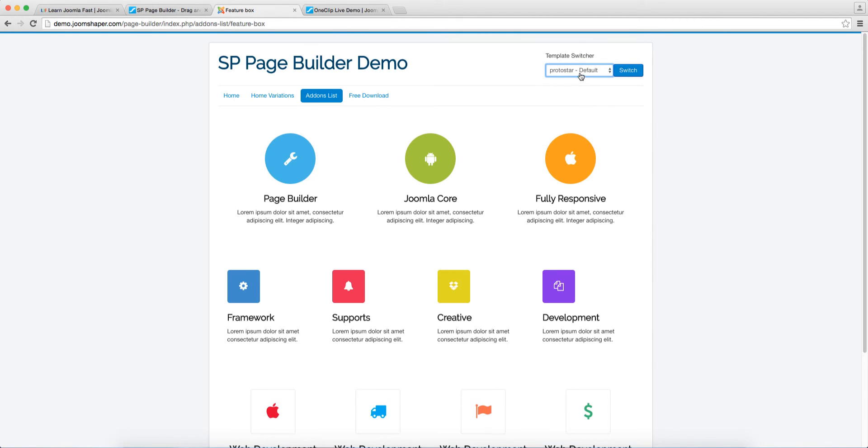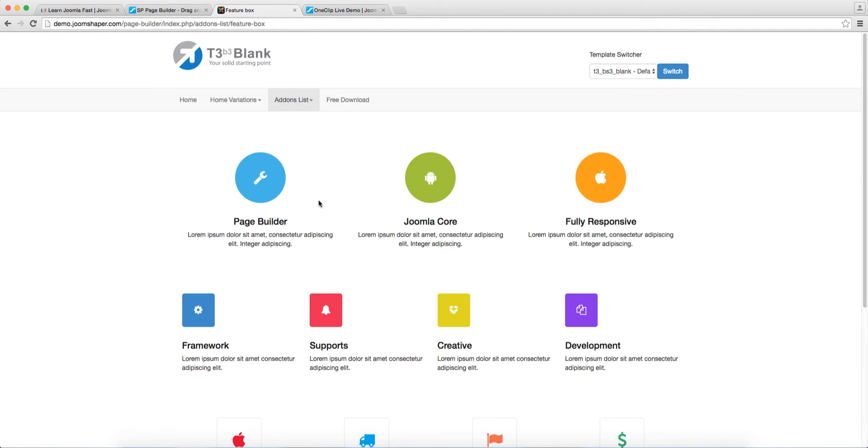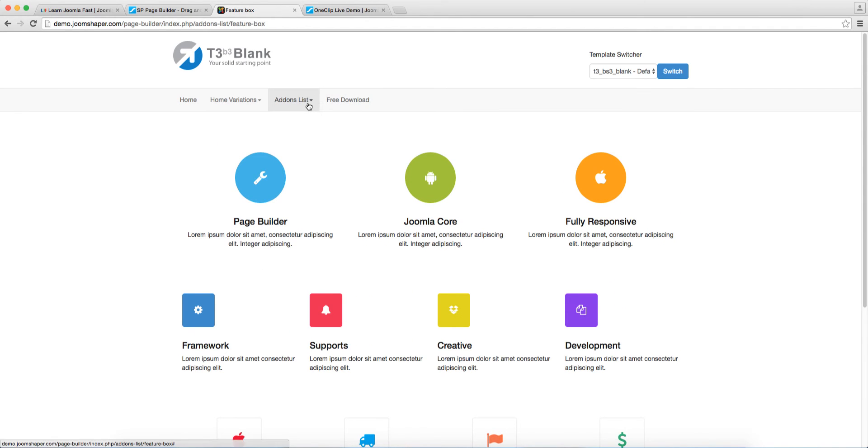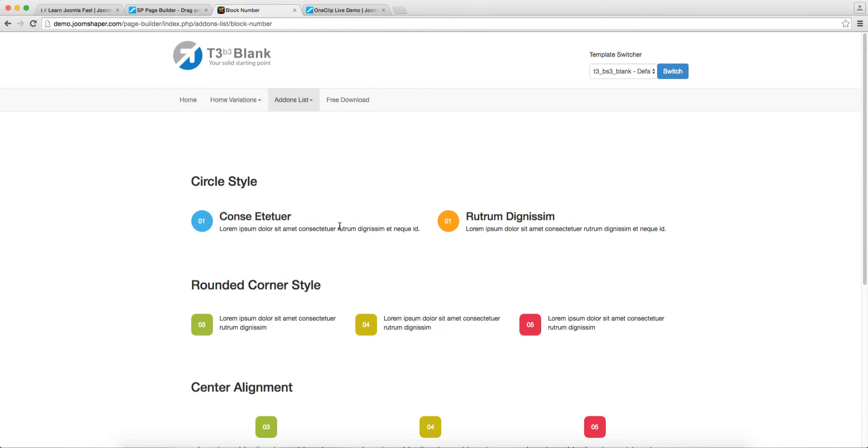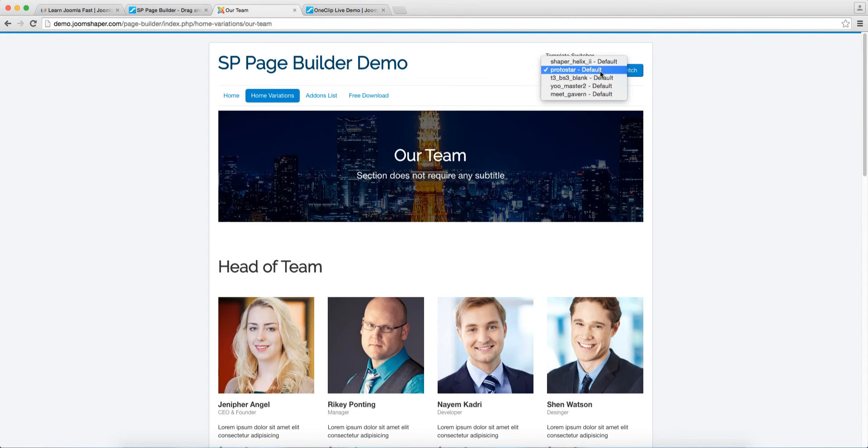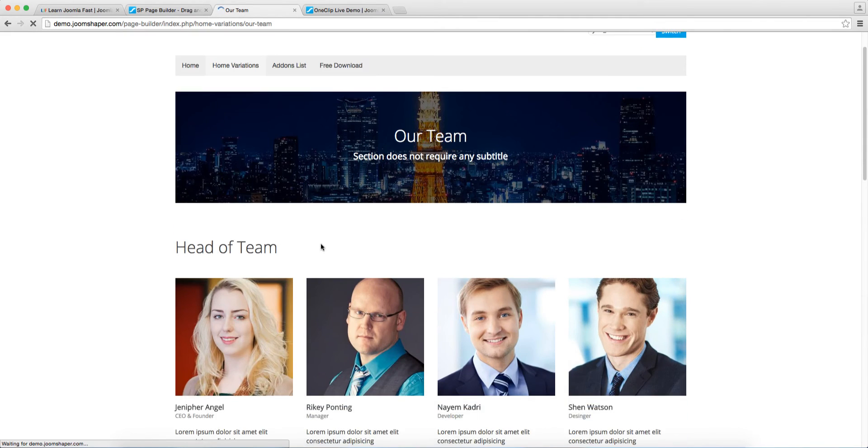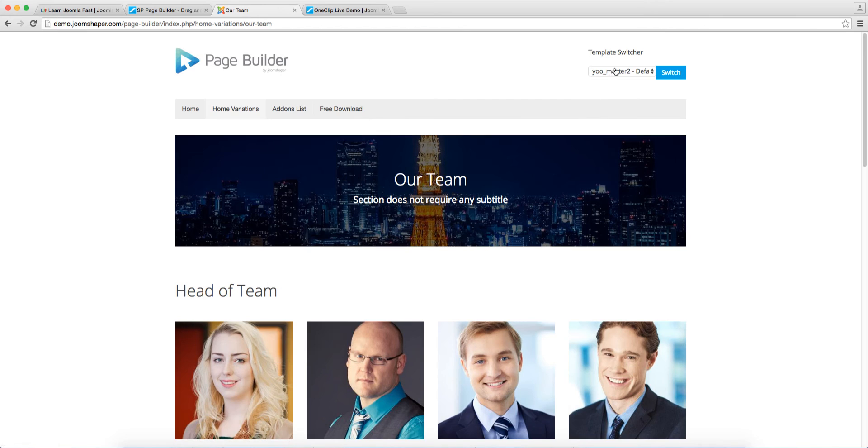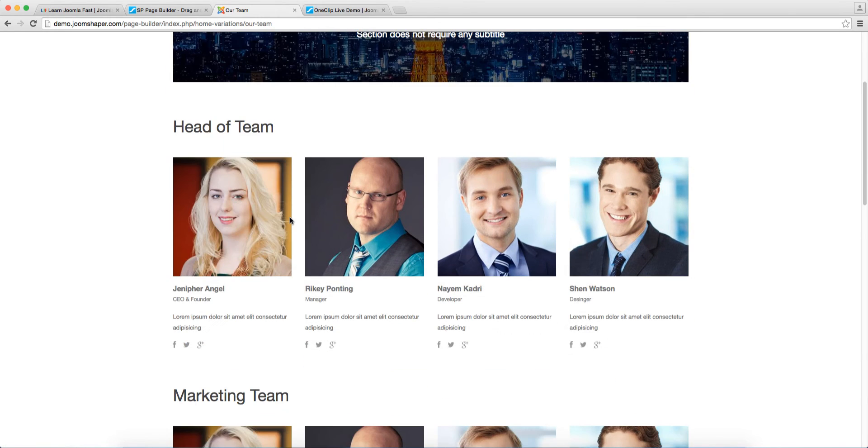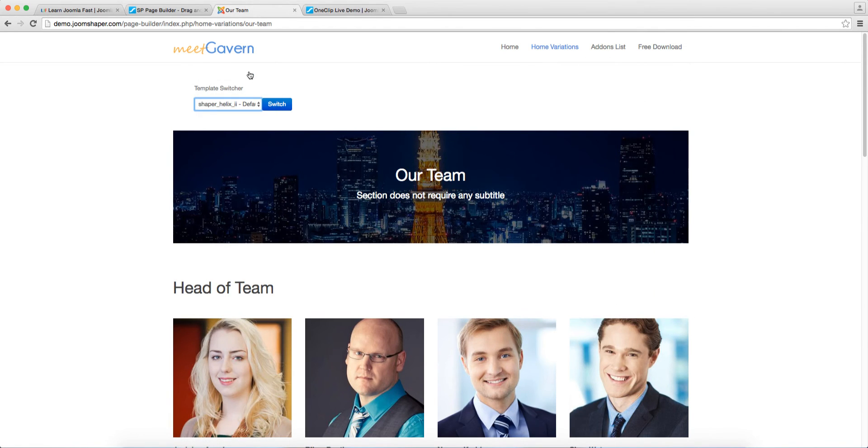Let's take a look at the template switcher. So what this does is it shows you how it's going to perform with different templates or frameworks. So let's go to T3 here and click on switch. So this is what it looks like on the T3 framework. As you can see, there are no broken images. The images are shown accordingly. So if you have a T3 template, which is Joomlart, you can definitely utilize this with it. Let's check out Gantry. Same thing here, it works very nicely with it.